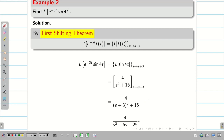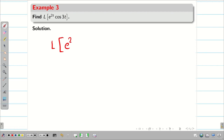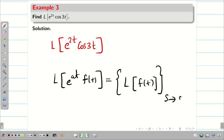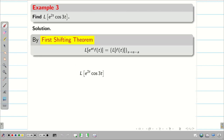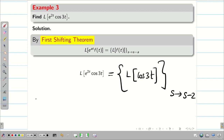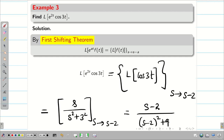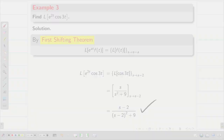Next, L{e^(2t) · cos3t}. Here we have e^(at), so this is of the form L{e^(at) · f(t)}. According to the first shifting theorem, we write this as L{f(t)} with s replaced by s minus a, because we have plus at here. Therefore, by the first shifting theorem, we rewrite this as L{cos3t} with s replaced by s minus 2. L{cos3t} = s / (s² + 9), with s replaced by s minus 2. The numerator is (s - 2) and the denominator is (s - 2)² + 9.